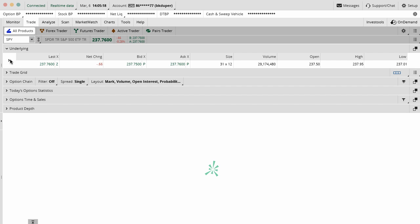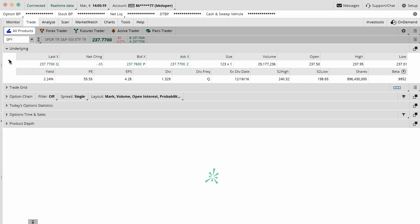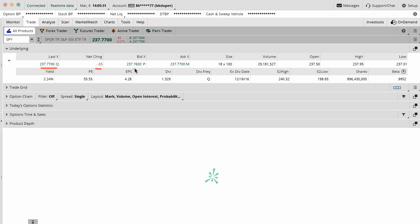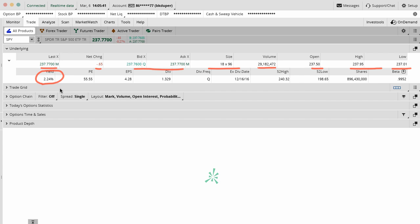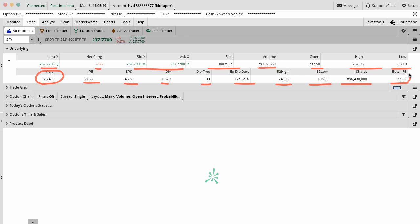Once I open the underlying, there's a couple things that you can see. First you have your last price of the day, the net change on the S&P, the bid and the ask, the size of the last trade, the volume today, high, low, open, et cetera. Then you also have your yield so whatever dividend is paying right now, the P-E ratio, earnings per share, the dividend amount, the frequency when it goes ex-dividend, and the beta.